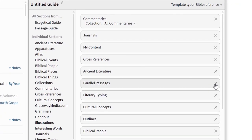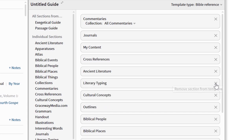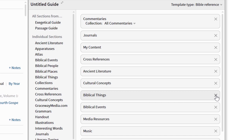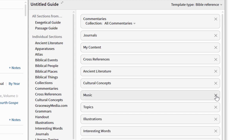You delete them by clicking on the cross. You'll want these sections sometimes of course, but you'll always be able to access them from the standard passage guide whenever you need to.